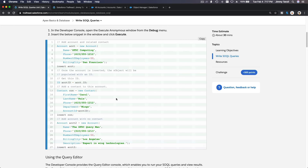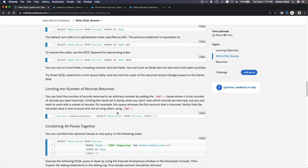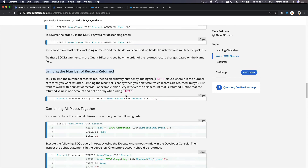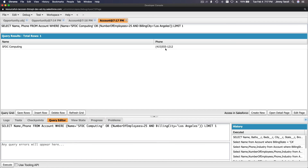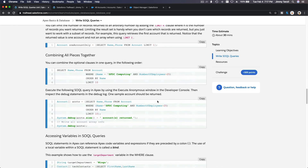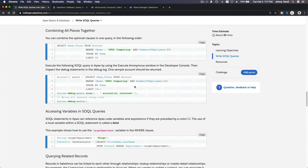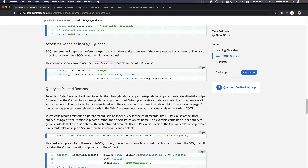Now if we execute the SOQL query we should have some records — and we do, we get two results. Before trying these SOQL queries, run the sample data insertion first in your Execute Anonymous window with Ctrl+E or Cmd+E. We can also use LIMIT — for example, LIMIT 1 — to restrict how many records are returned, even if there are many matches.